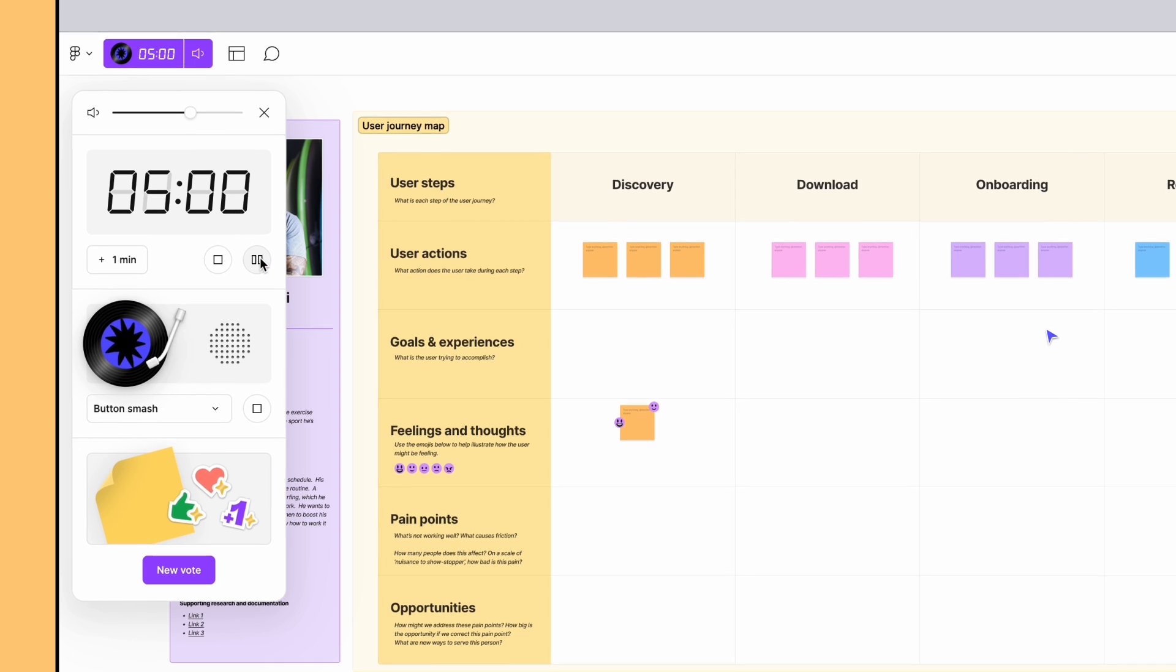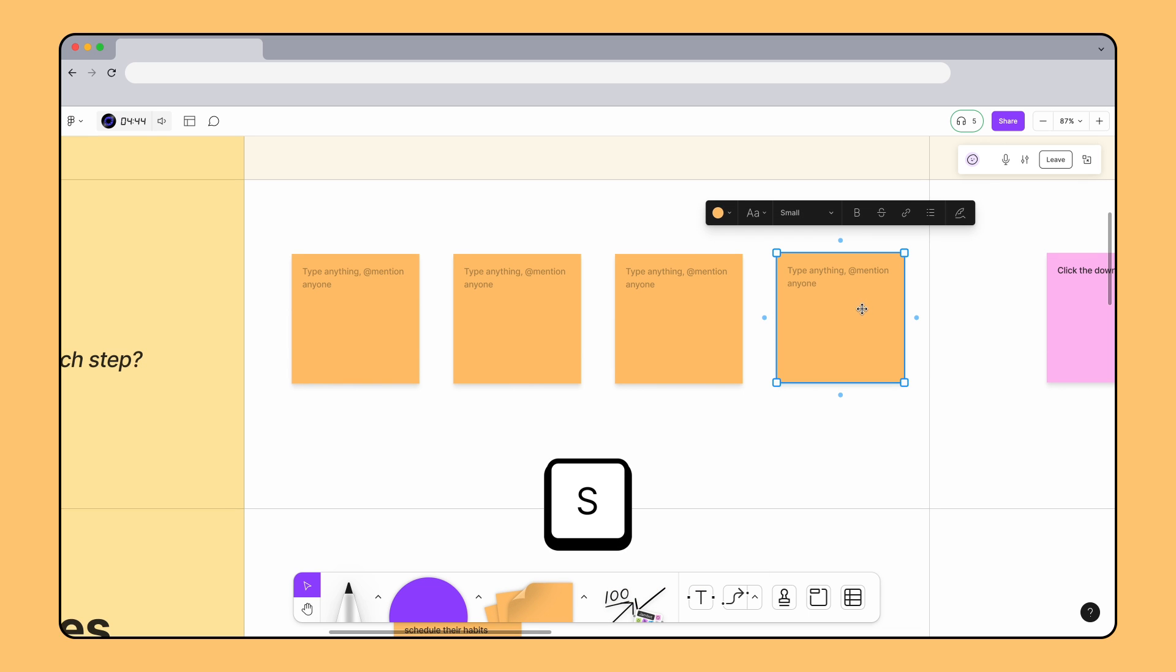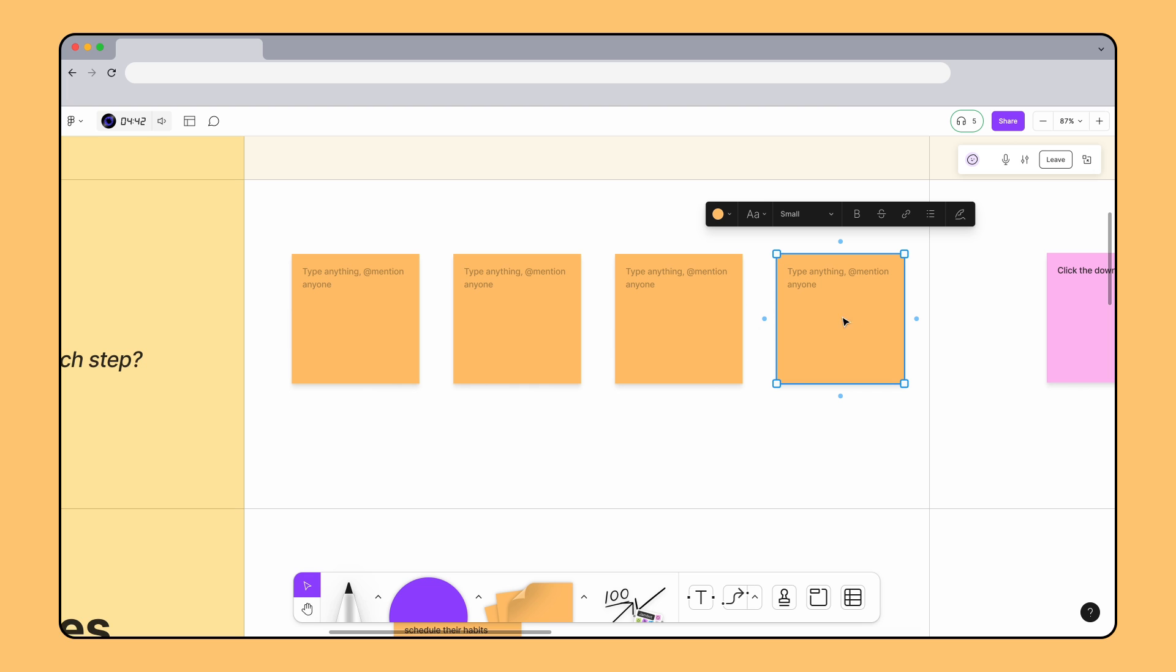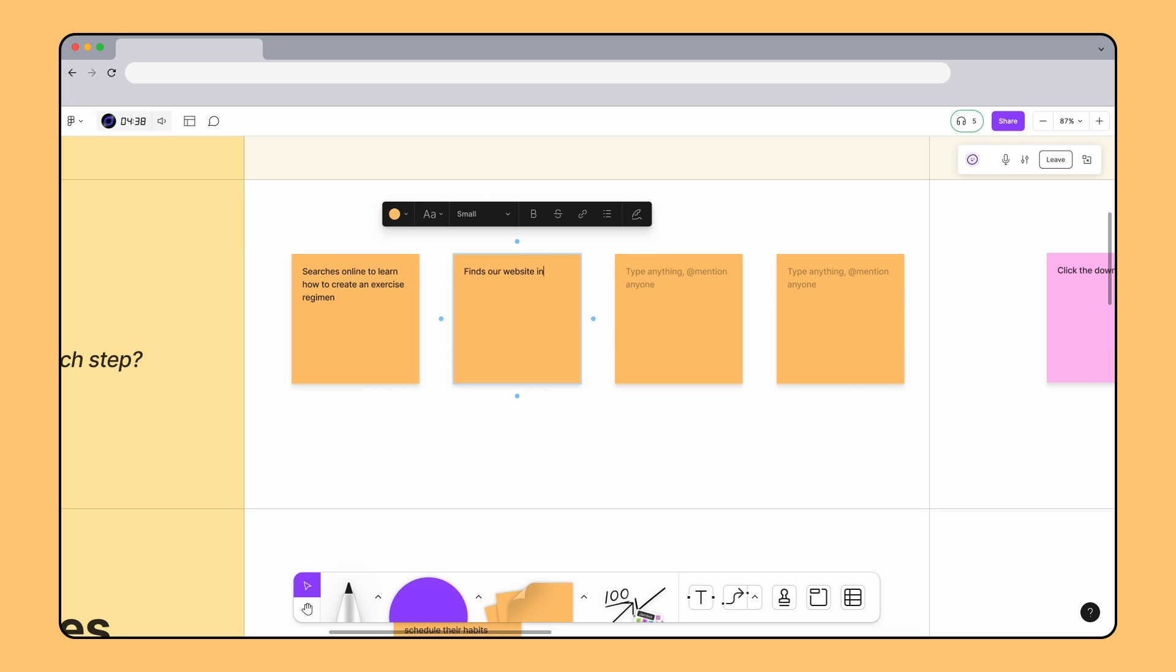The team is ready to start filling out the board with sticky notes. To add stickies, click and drag a sticky note from the toolbar or press S and click to place it on the board. We'll start by adding our thoughts to the User Actions and Goals and Experiences sections of the board.